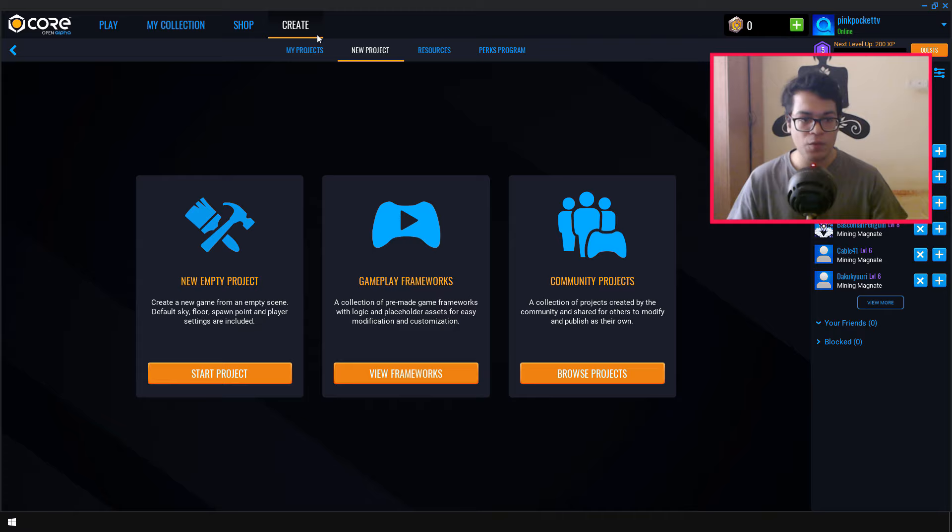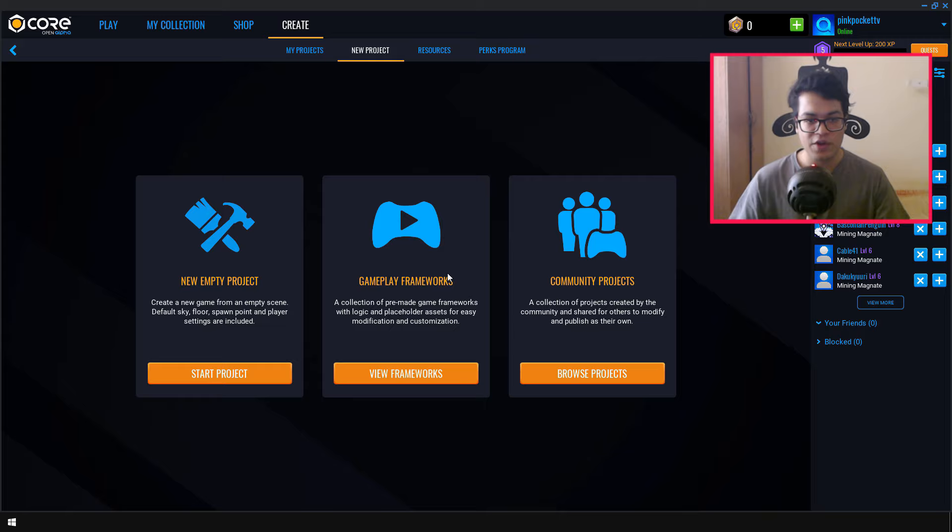After installing it, you can open it. So we can create a new project either by selecting the empty project or we can create a project using a gameplay framework. So we are going to select a gameplay framework. And as you can see, Core gives us a lot of gameplay frameworks to work with.